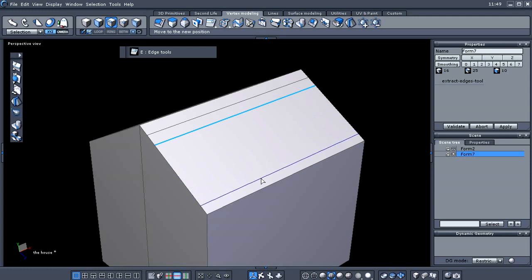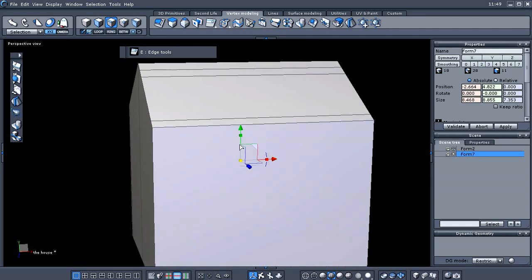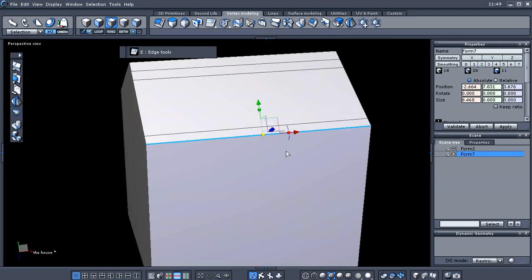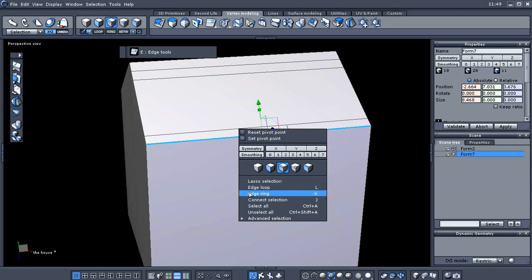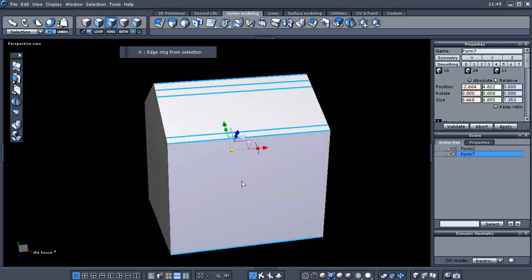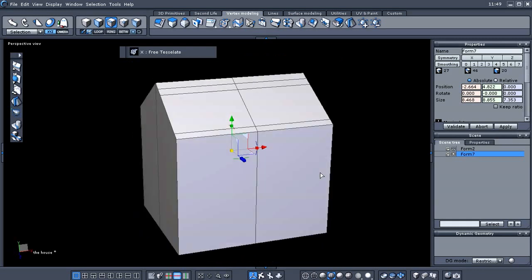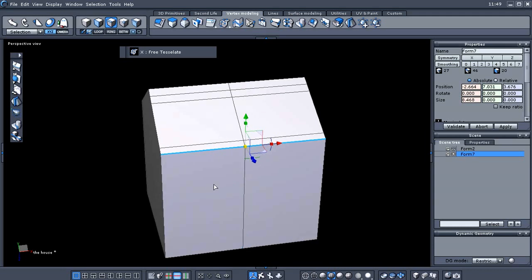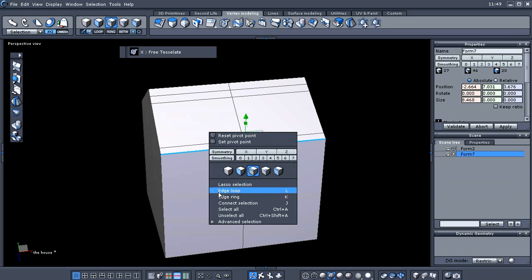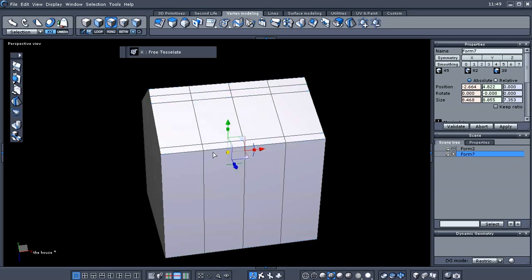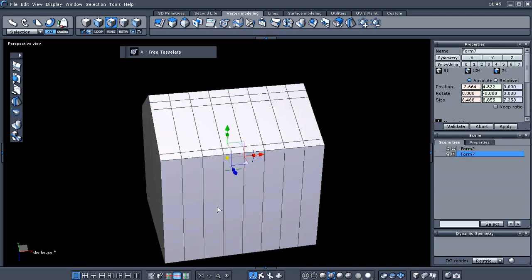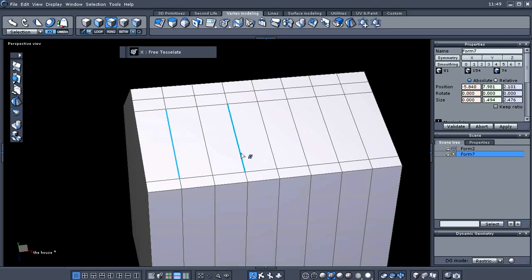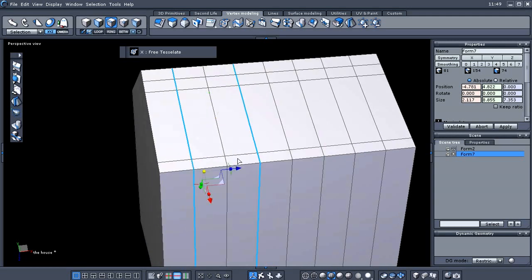We're going to drag that near the bottom. Now we want to select one of these edges, right-click to bring up the context menu, choose edge ring, and tap our X key which creates an edge loop right down the middle. We want to create a couple more edge loops in the center of those two — select ring again and X, then two more edge loops: ring and X.